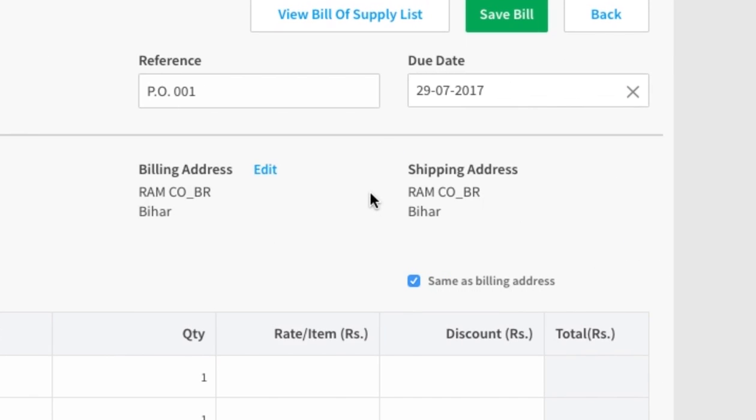Under shipping address, write the address where you will deliver your goods. If the shipping and the billing addresses are the same, click here. Remember, it is not necessary that these addresses be the same.